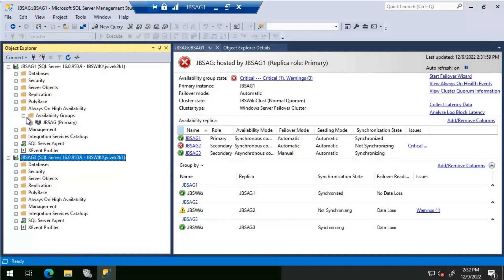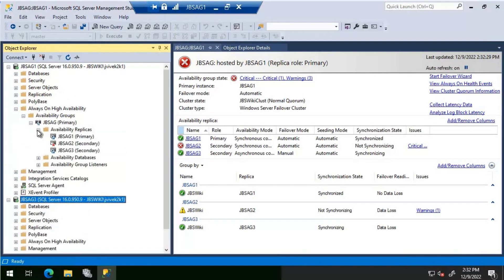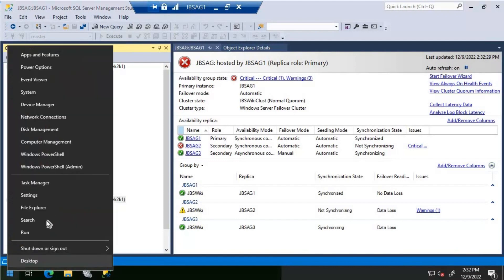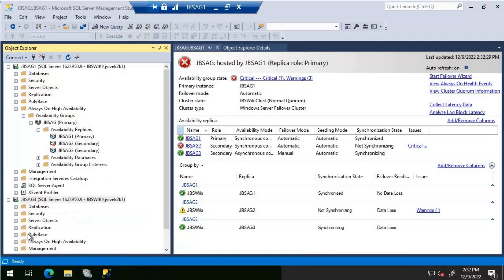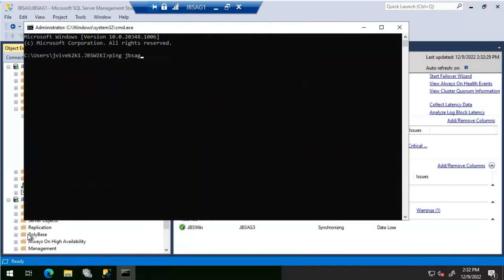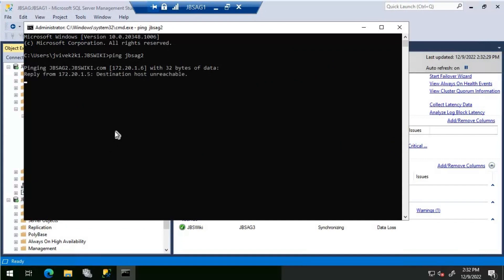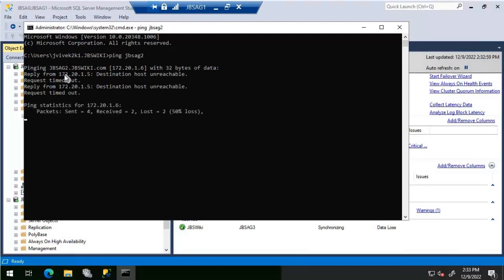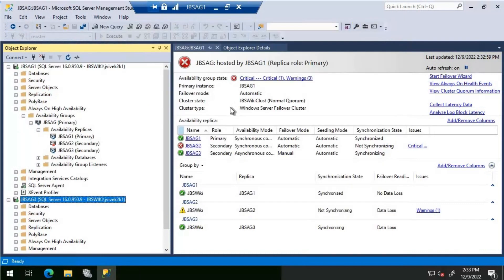Going to the primary replica jbs-ag1 and looking at the availability replicas, we can see jbs-ag2 with a cross mark, which tells us it is down. We will also try a ping command to jbs-ag2. The ping is giving a message of destination host unreachable, and we are also getting request timeouts — this confirms that jbs-ag2 is definitely down.